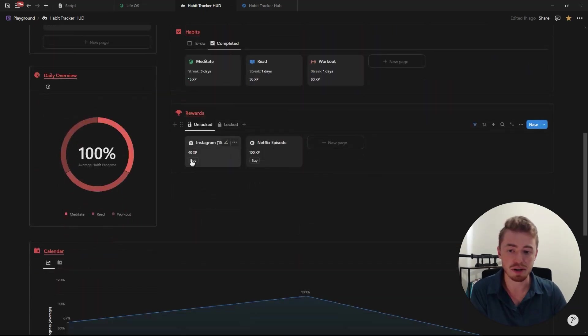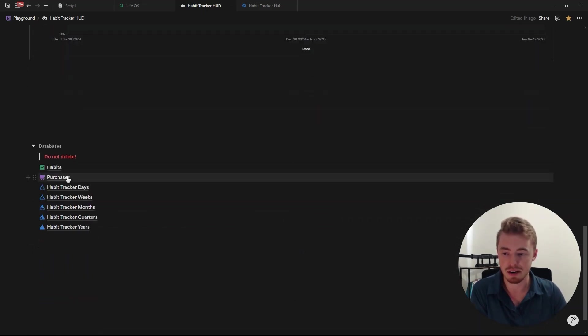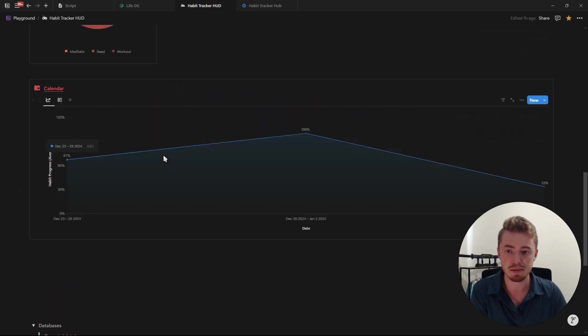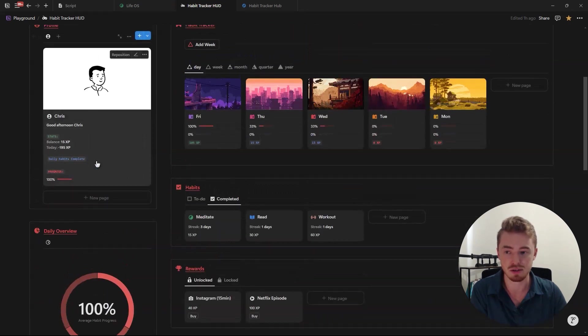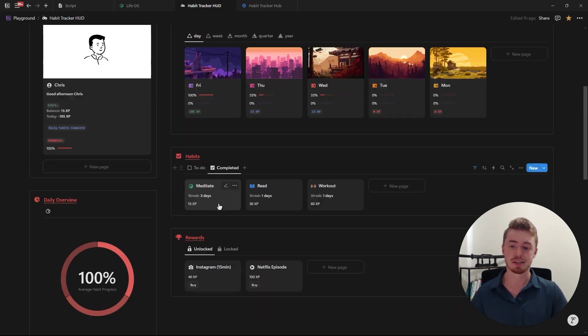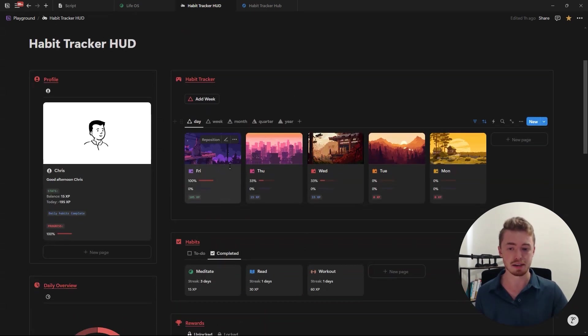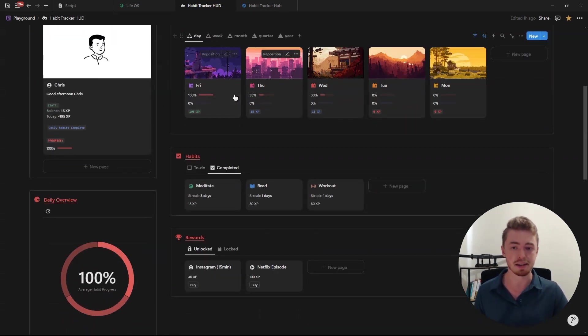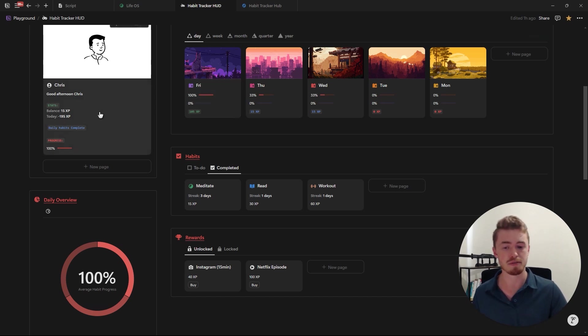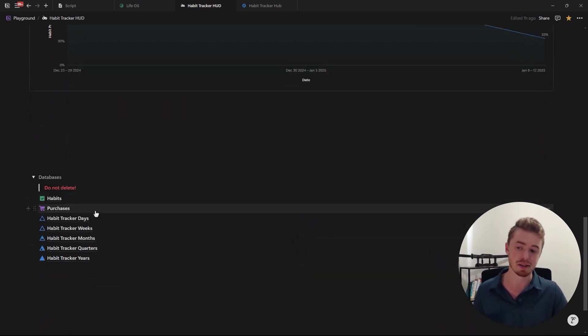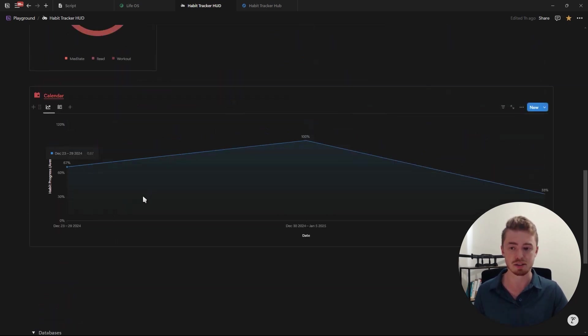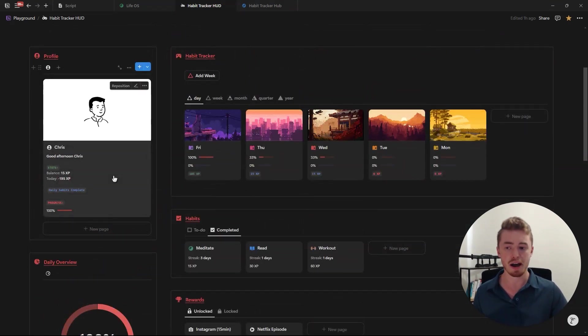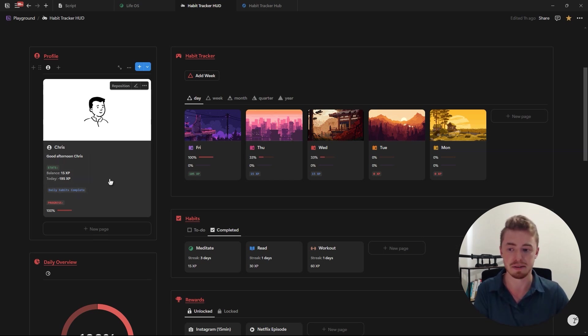And then for rewards when you click buy it creates a new database entry inside the purchases database and then that is linked to your profile which is where you do the calculations to get the balance. So basically when you complete a habit it relates it to a database entry in the days database and then these days are linked to your profile and then when you buy a reward it creates a new database entry in the purchases database and then this one is also linked to your profile and then on the profile you can then do the calculation to get the total XP.